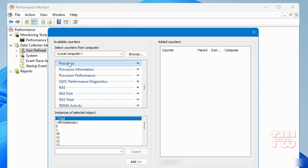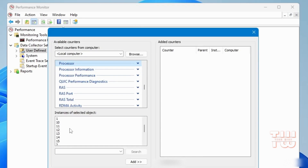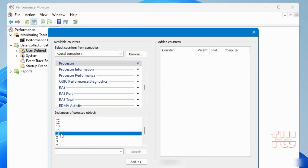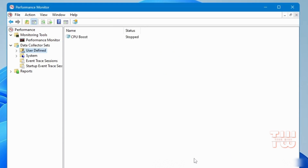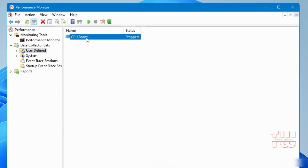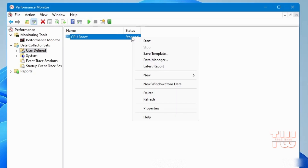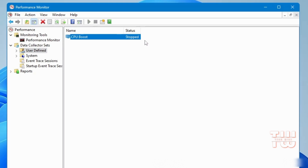Make sure Processor is selected and choose the highest number — in my case it's 15. Click Next, then Finish. You can see the CPU Boost collector we've created has been added. Right-click on it and select Start.